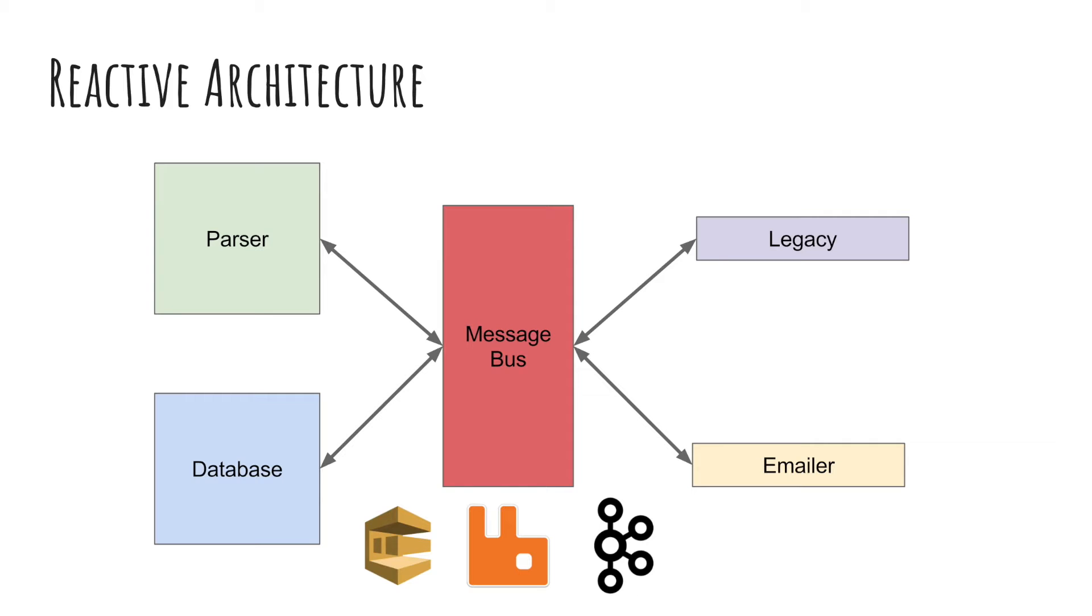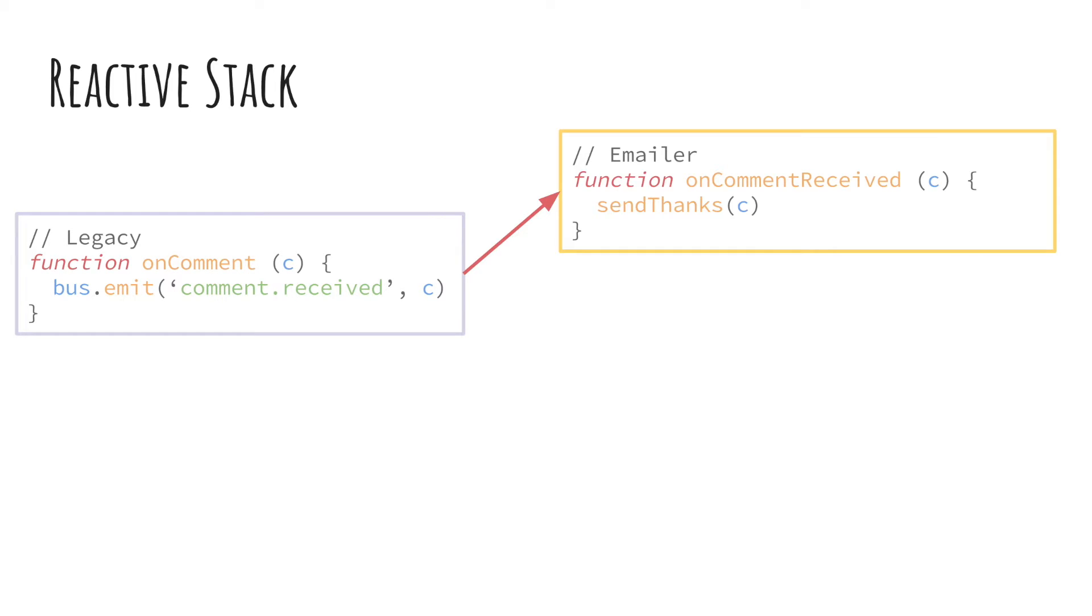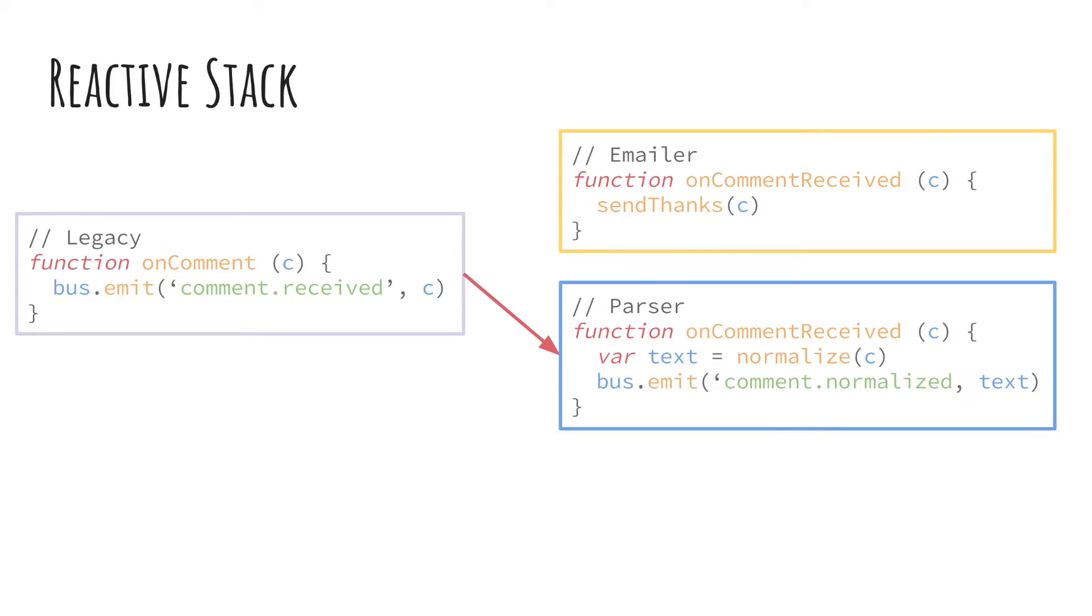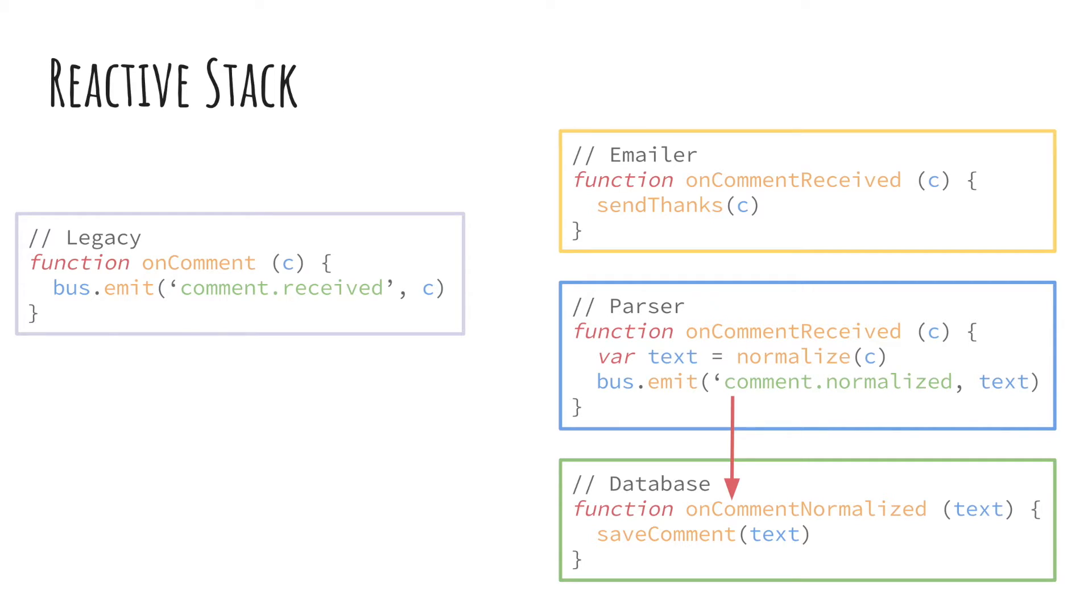Now let's take a look at how the code would change. Now when a user comments, the legacy app simply emits an event to the system. Comment received. And all the services that care about this event listen for it and react. The emailer would receive this event and would send a thank you email. At the same time, the parser would also receive this event from the message bus, it will normalize the text and it will also emit an event, comment normalized, which the database picks up and persists the data. Now take note of the event names. They do not say parser parse or database save. They only tell what has happened. Now this is important because this means none of the services know that the other exists. It just knows about its own world. It listens to what it wants to listen to and it emits what it wants to emit. It has no clue what happens when it emits its event.